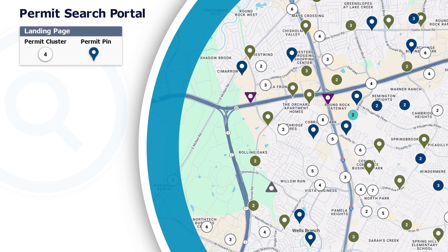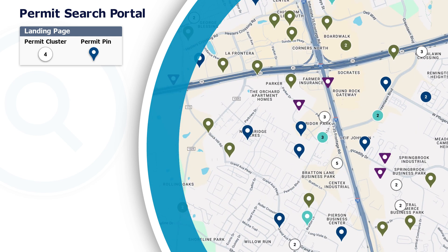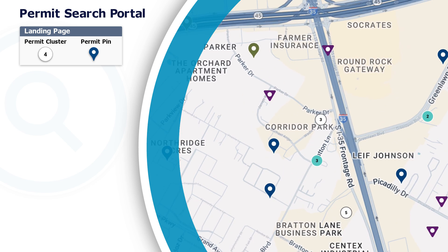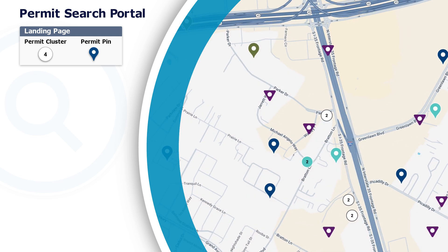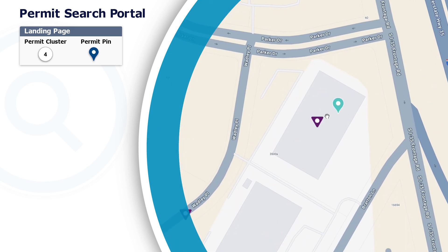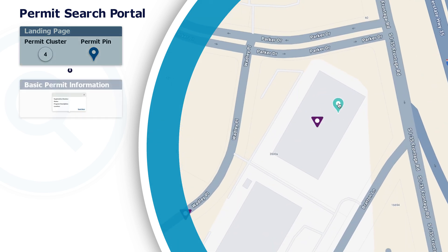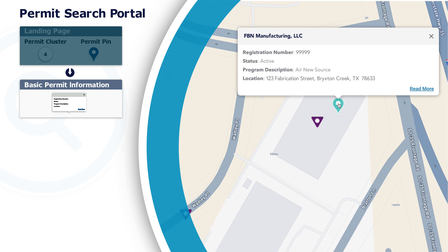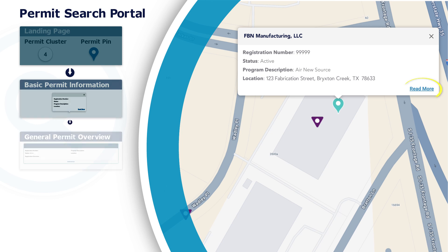Upon entering the portal, the map automatically centers on your approximate location. Clicking on clusters breaks them down into smaller clusters or individual permit pins. Click on a pin to reveal basic permit information.